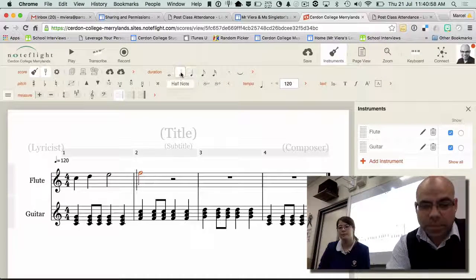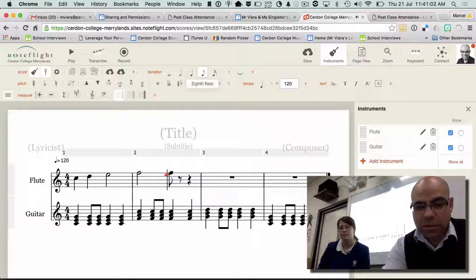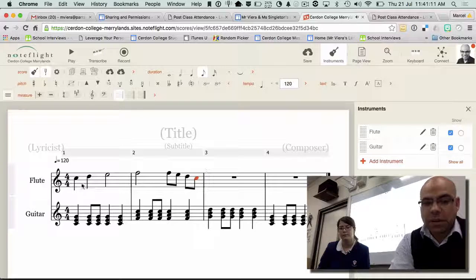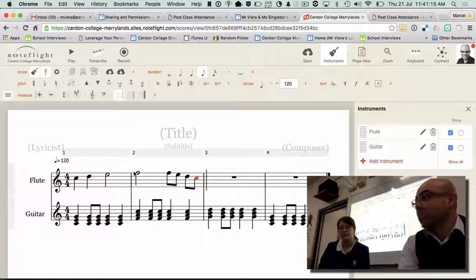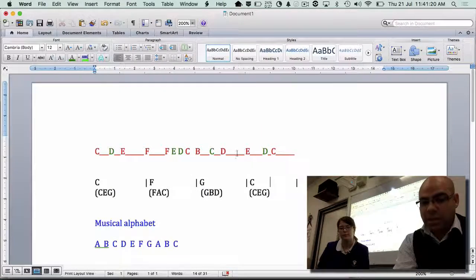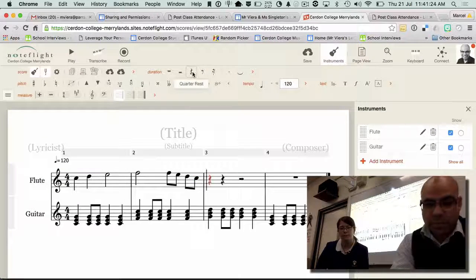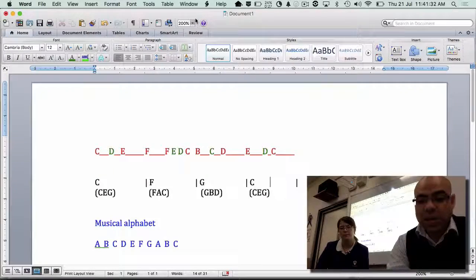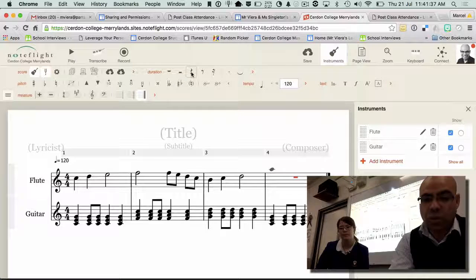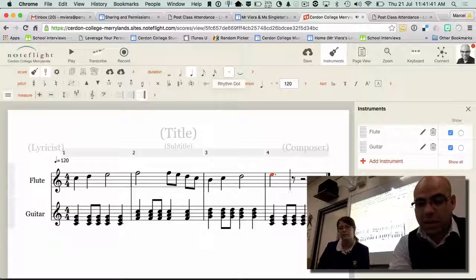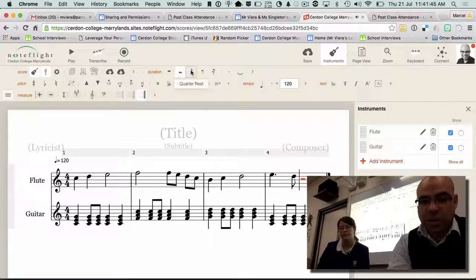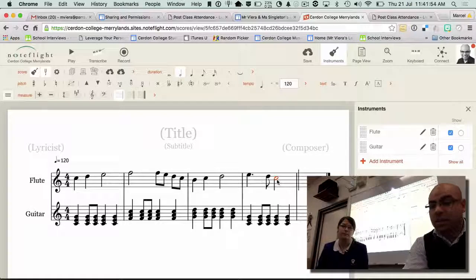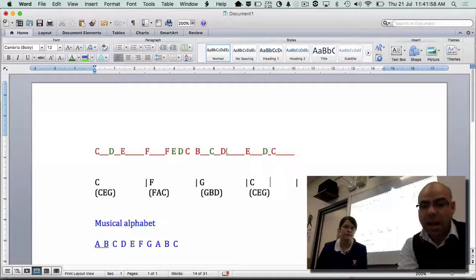So let's go minim F, then quavers F, E, D, C, B, C, D — crotchet, crotchet, minim. Then we do an interesting pattern to finish: dotted crotchet E, D, and finish with a C on the minim. So the full sequence in Noteflight is: C, D, E, F, F, E, D, C, B, C, D, E, D, C — that's what Elise was playing, written out in musical notation.